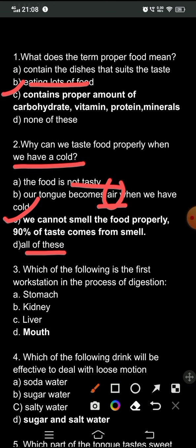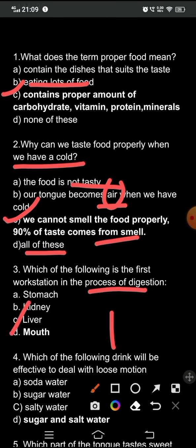Question three: which of the following is the first workstation in the process of digestion? The options are: A) stomach, B) kidney, C) liver, D) mouth. The correct answer is option D — the mouth is the first workstation in the process of digestion.